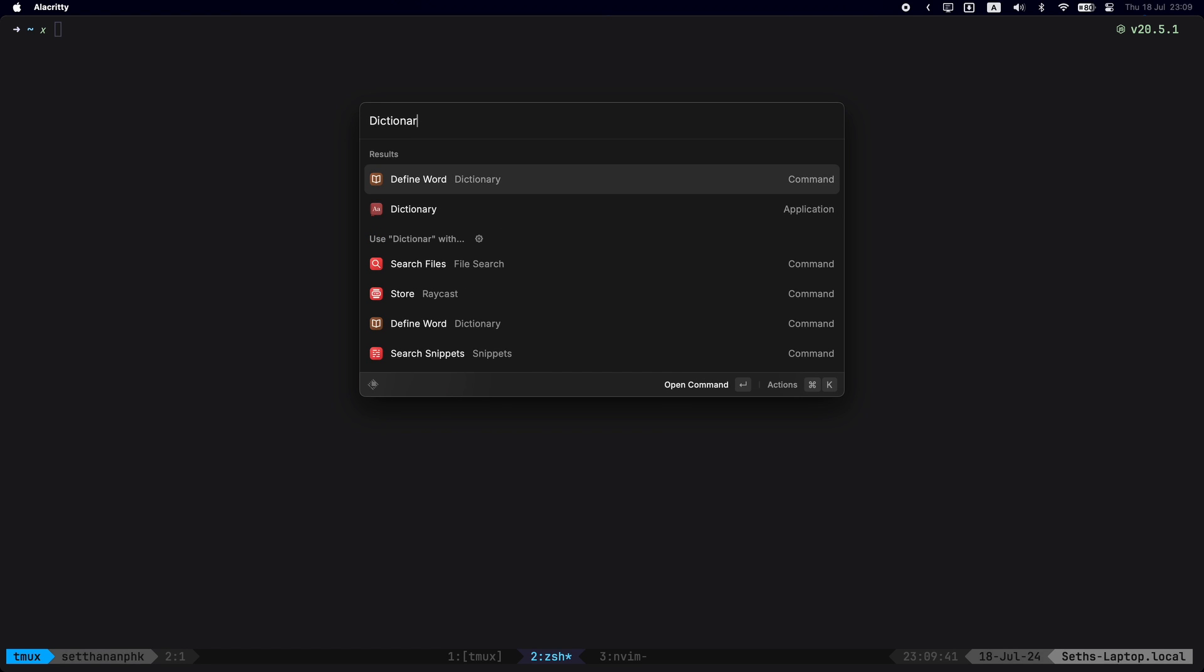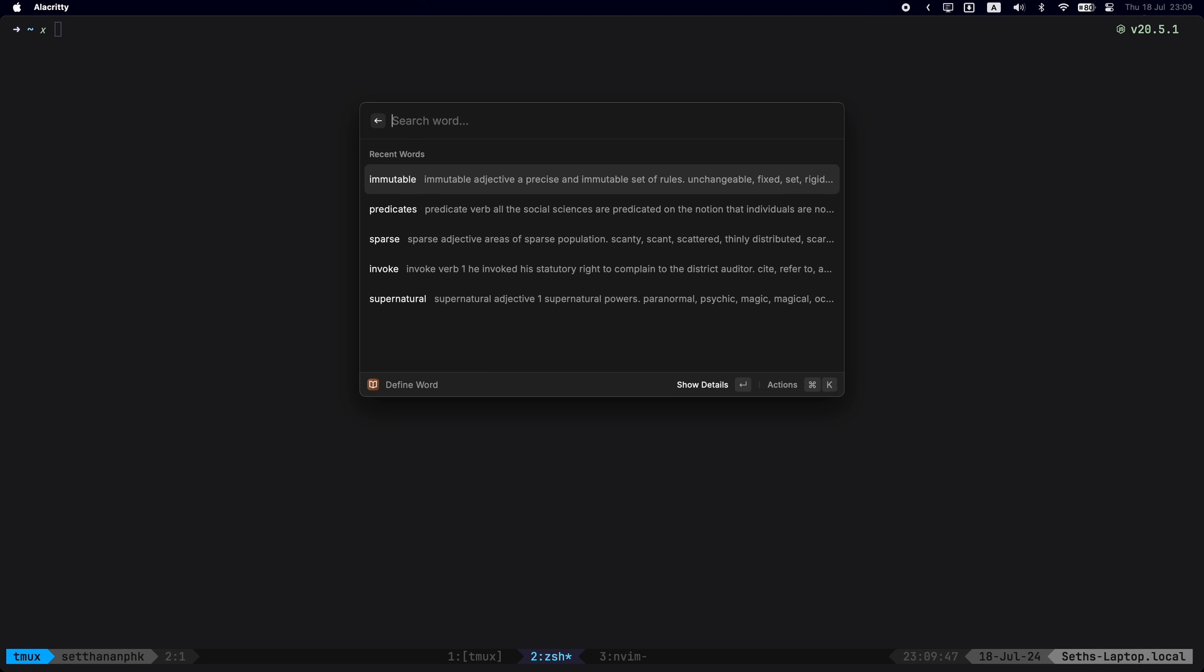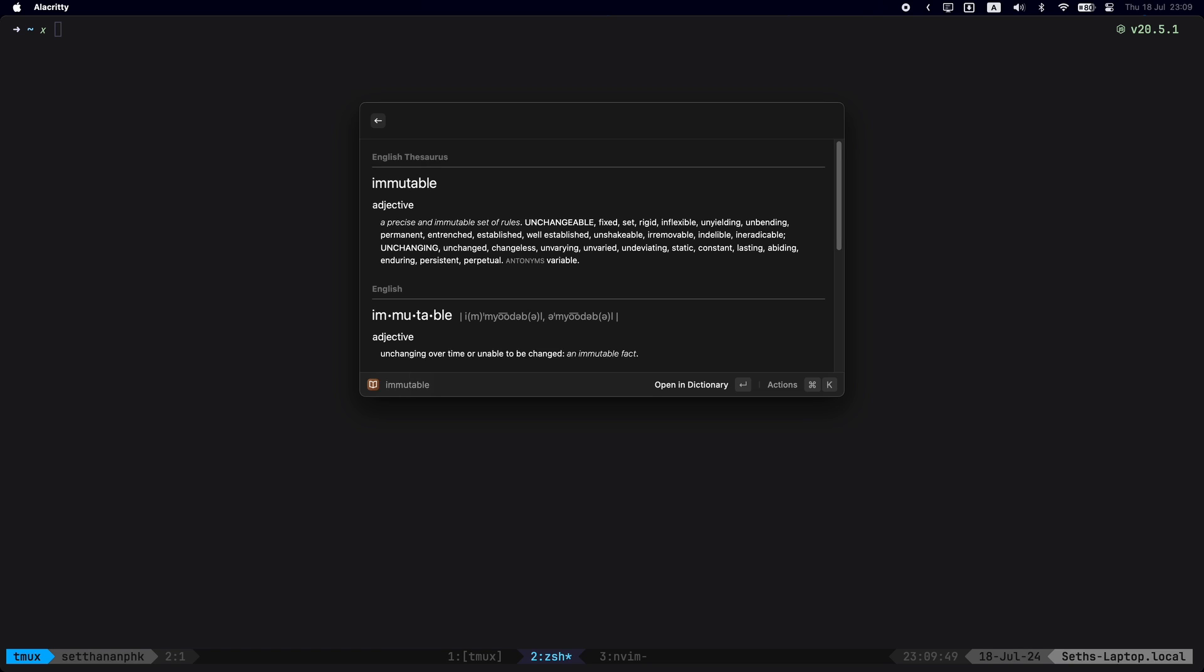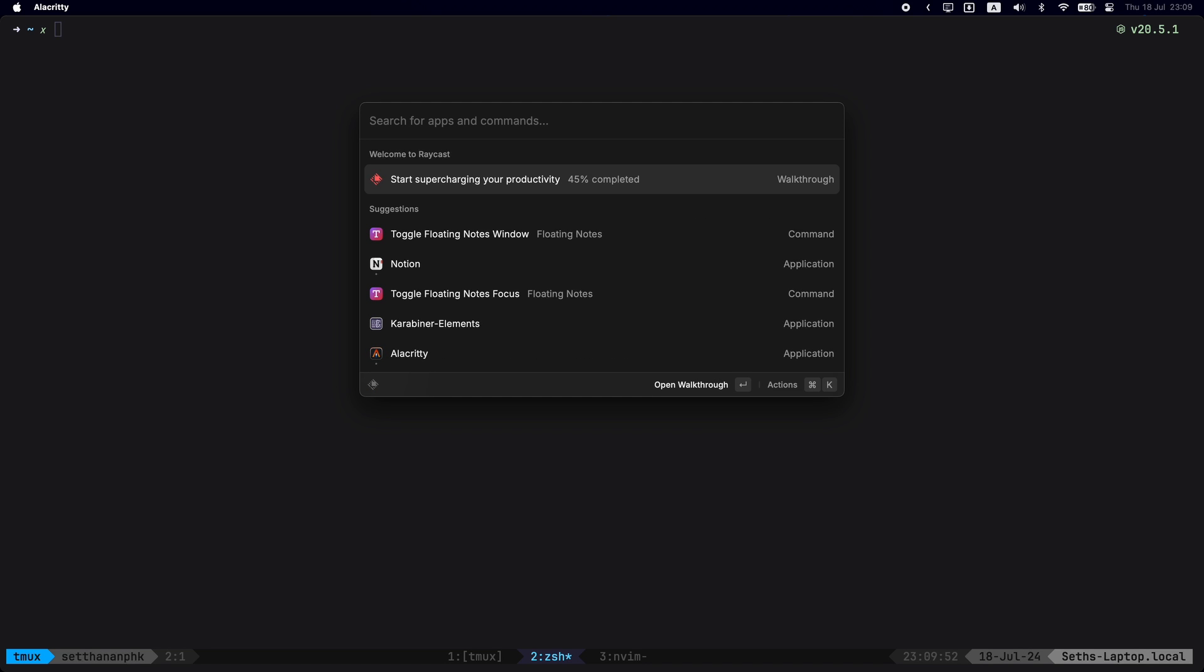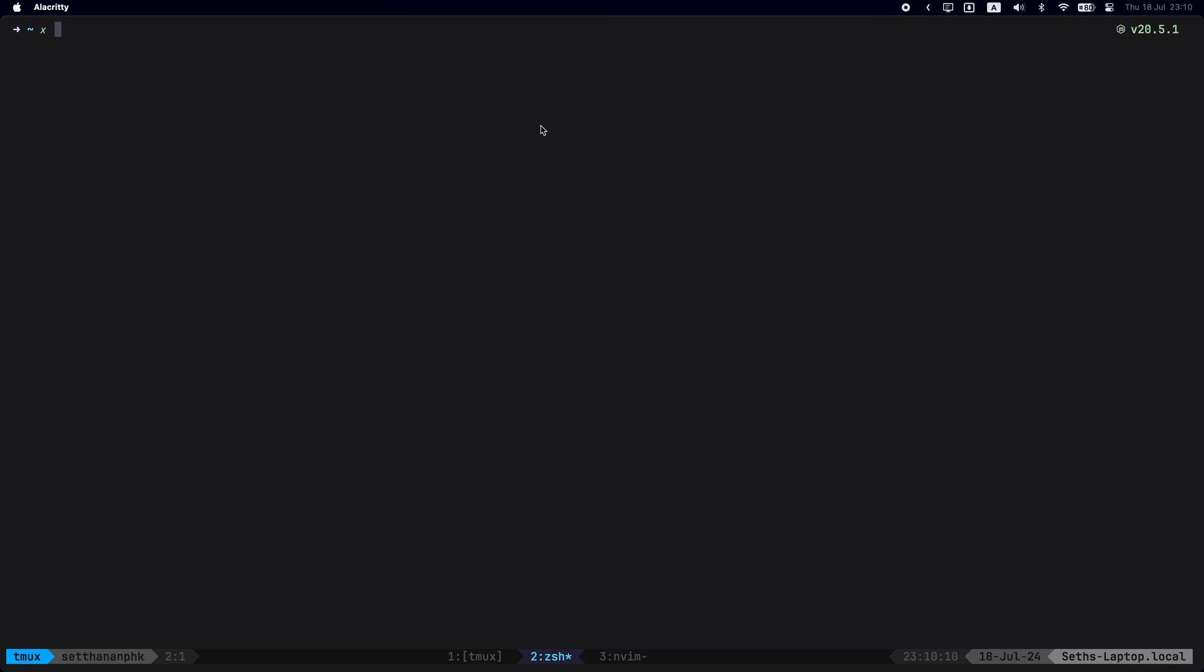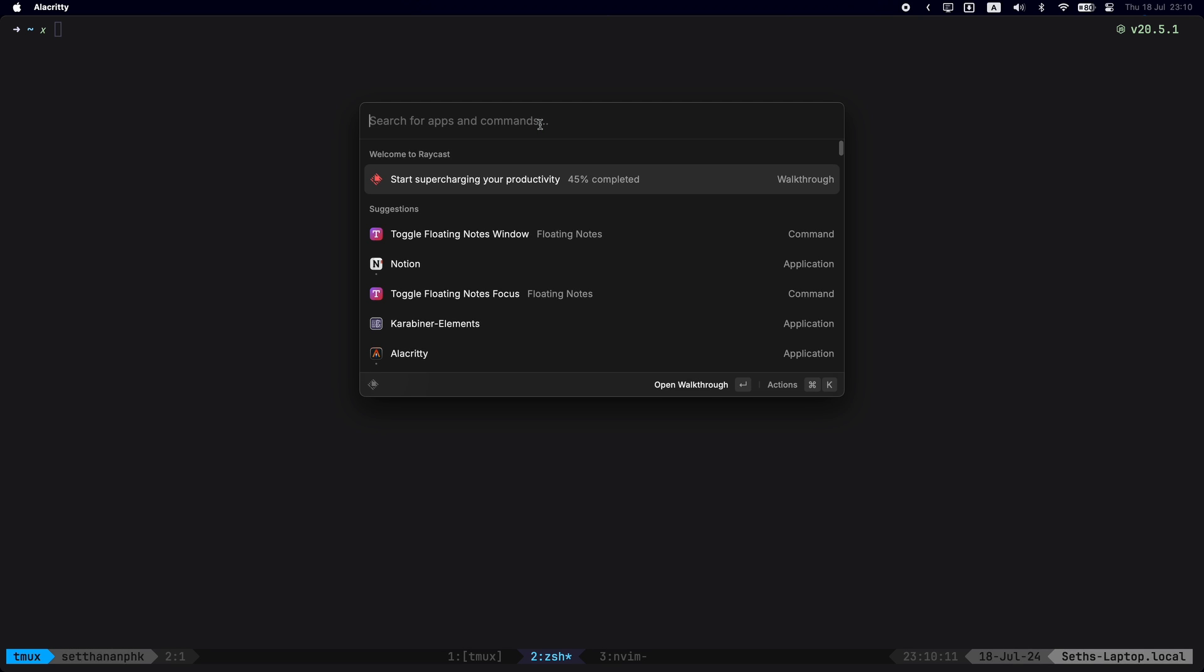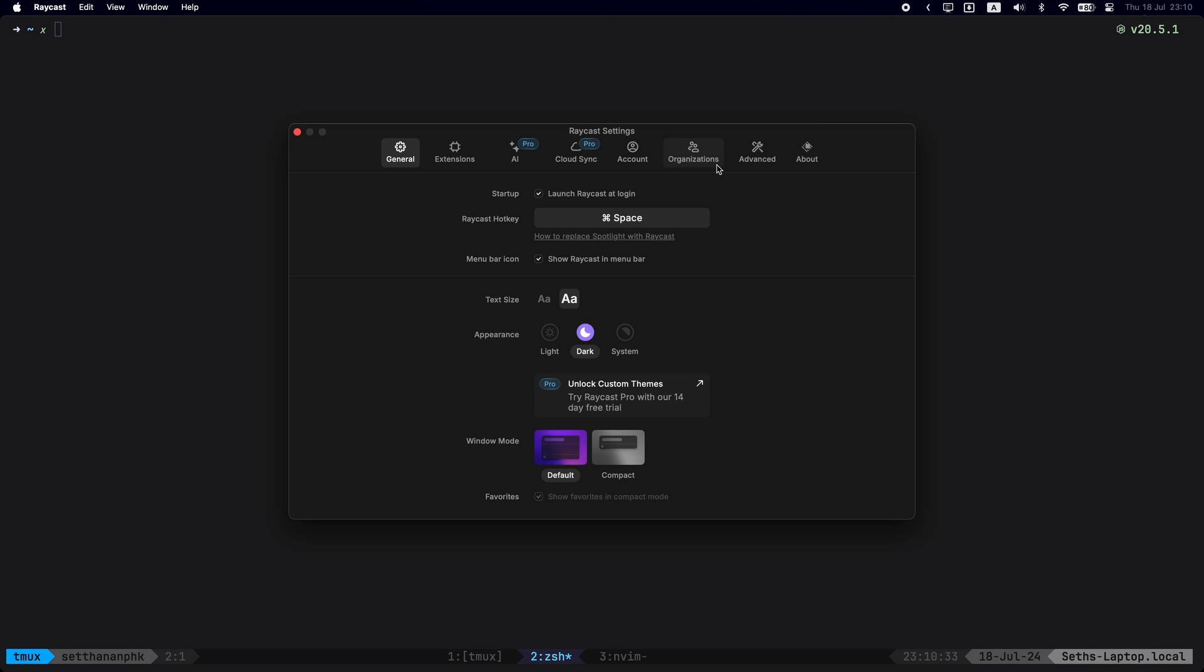Next is the search words and meaning. Spotlight has this as well, but I think Raycast does this better. You might have to do a few more clicks to get into it, but it works. It's pretty accessible, so I don't think that's an issue at all compared to Spotlight.